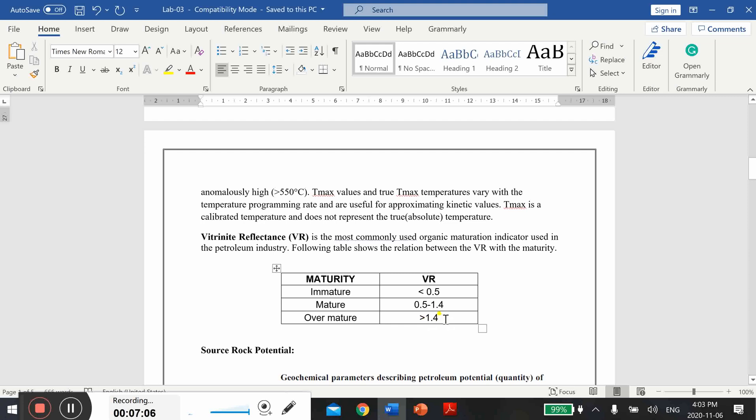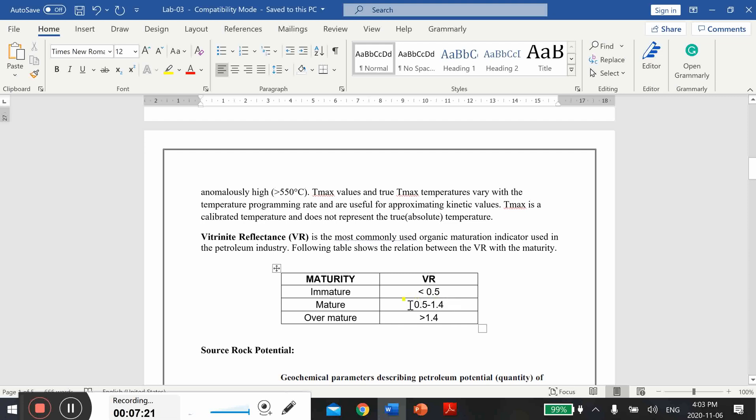If it's more than 1.4, it is over mature for oil and gas. Ideal source rock actually have the mature stage with the VR value, and the VR value will fall in this range.